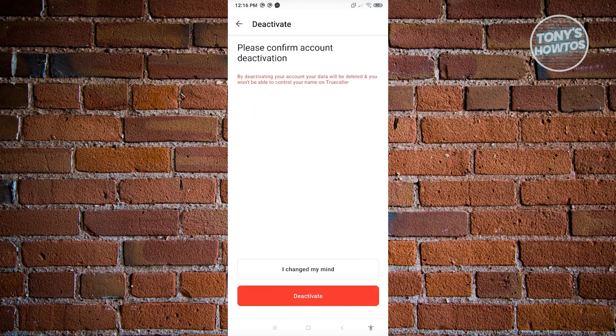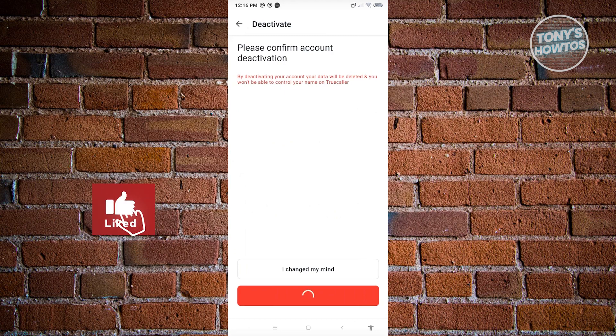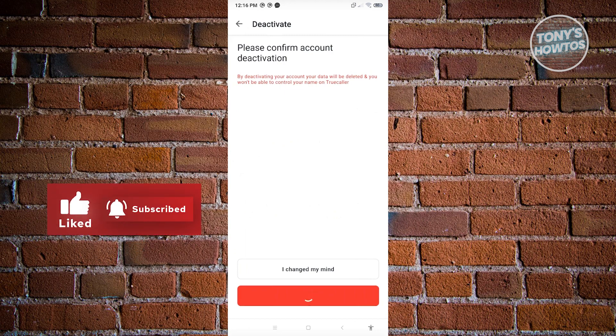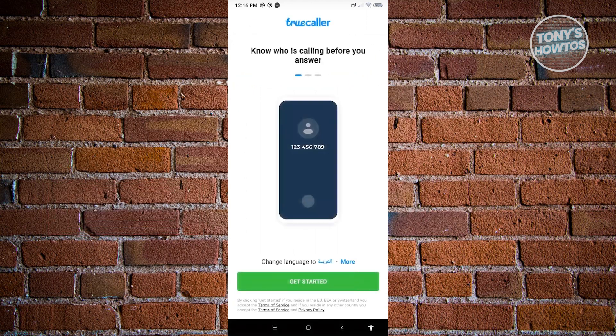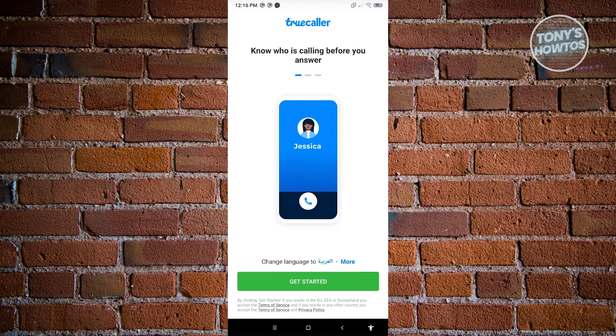From here, finally hit on deactivate to complete the deactivation process. This is a way for you to basically delete your account first, or just deactivate your account.